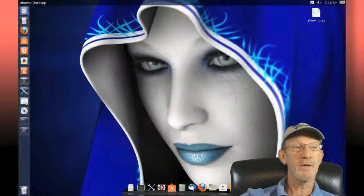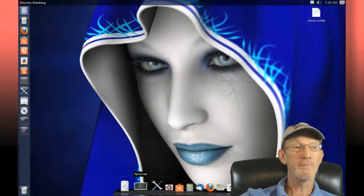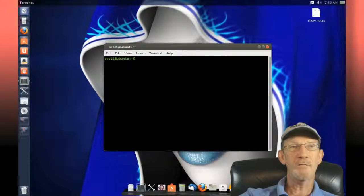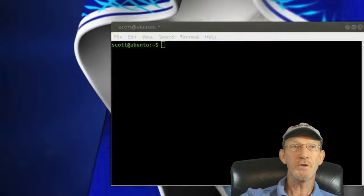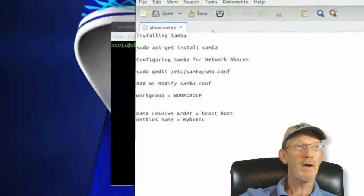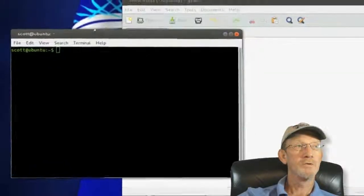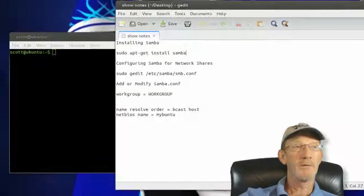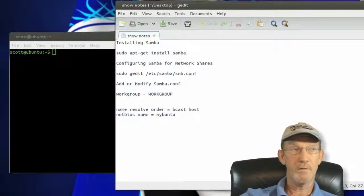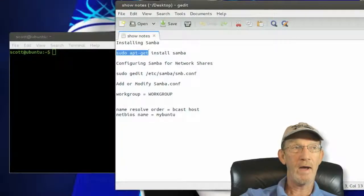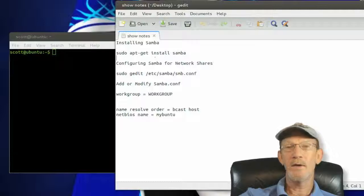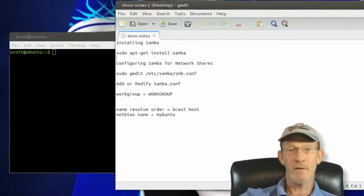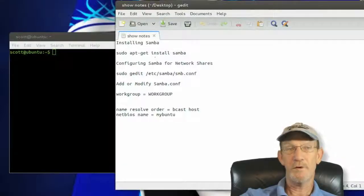Once it's completed successfully, you're going to need to launch a terminal again. I've got some commands in my show notes here. We'll start out by showing you what you'll enter first. Because we've already installed Samba, now we need to configure the Samba config file.